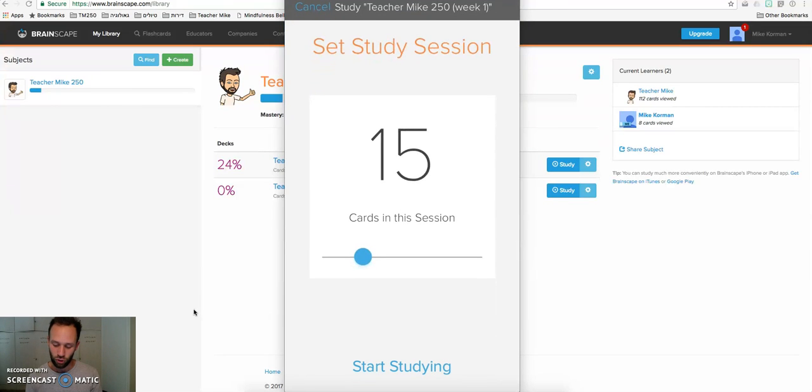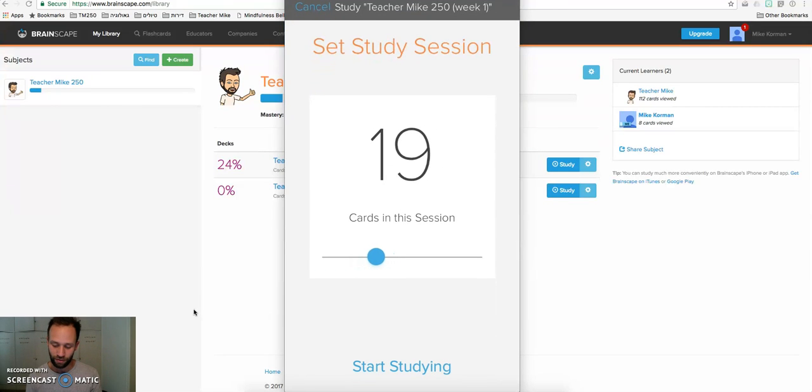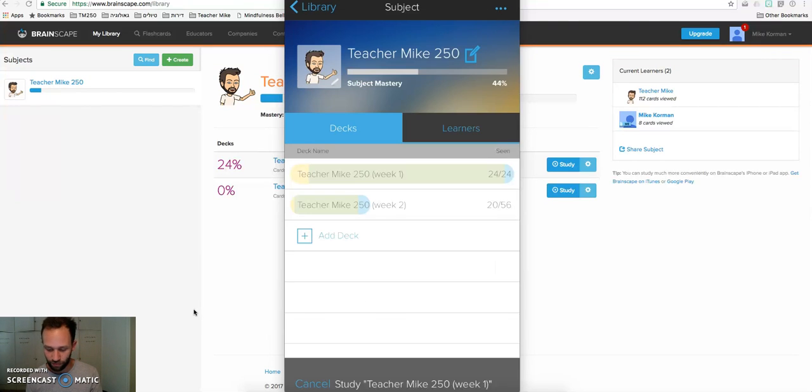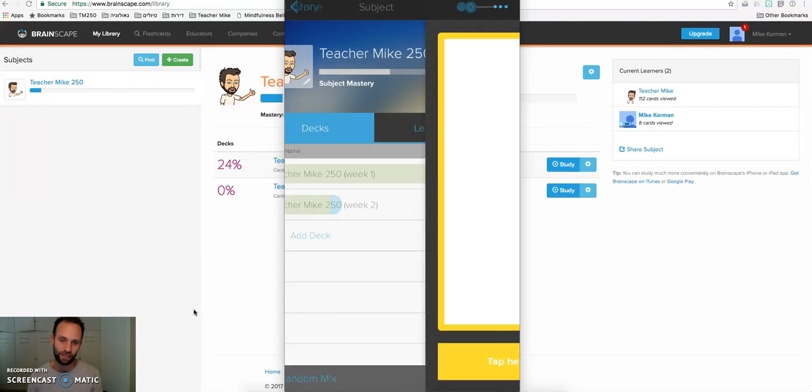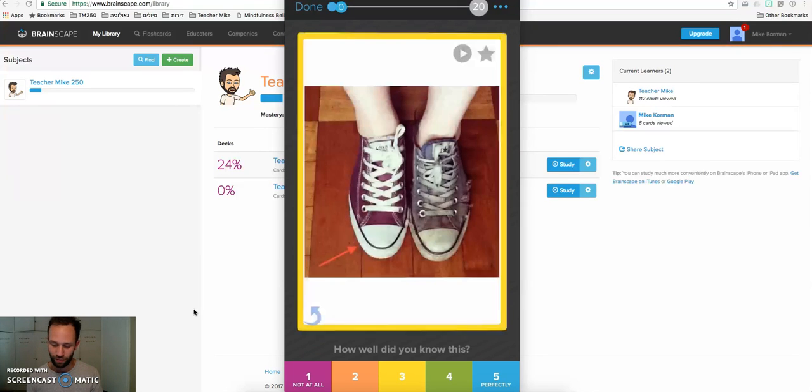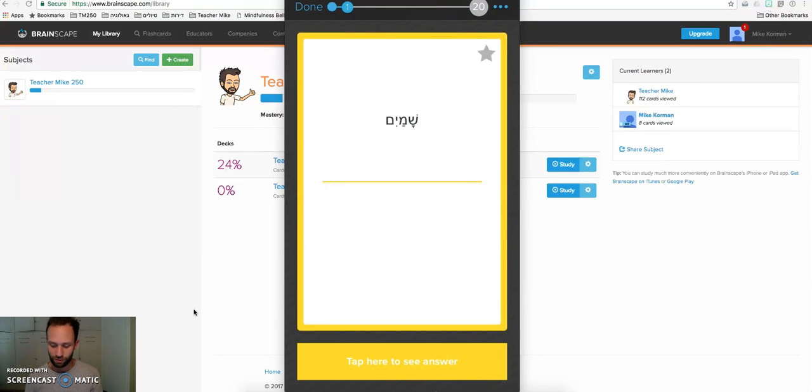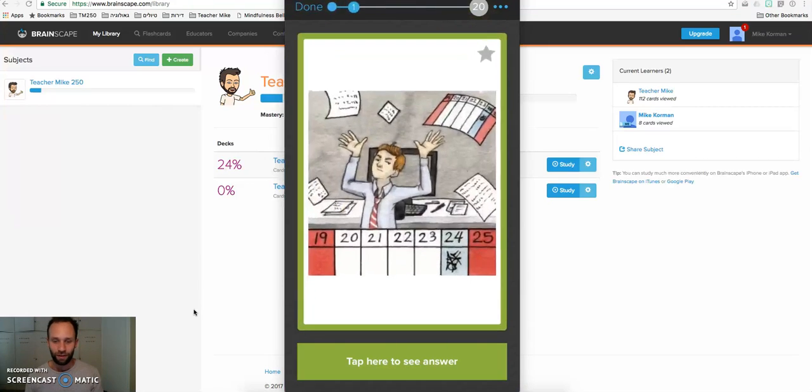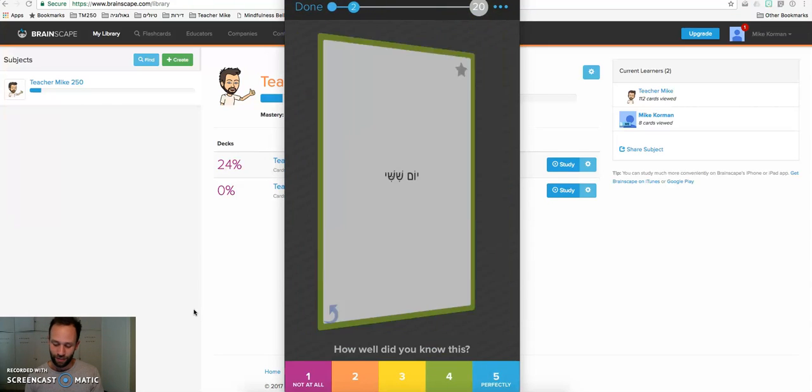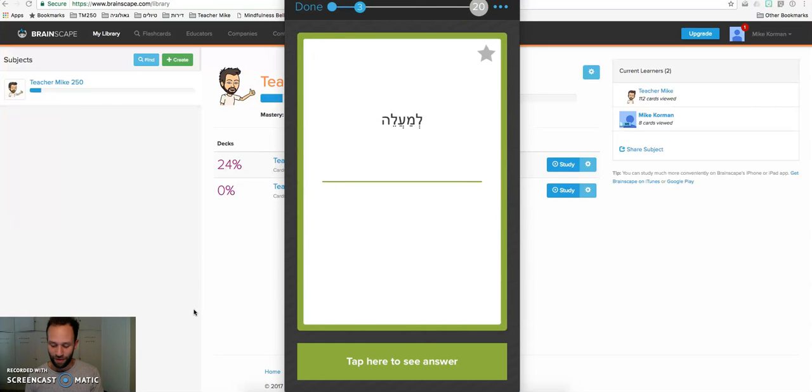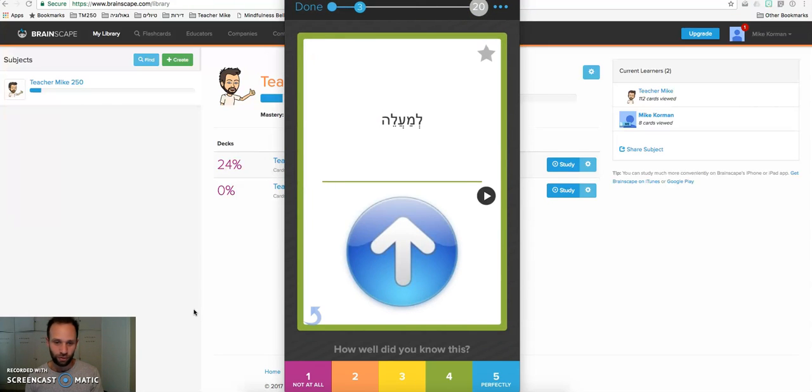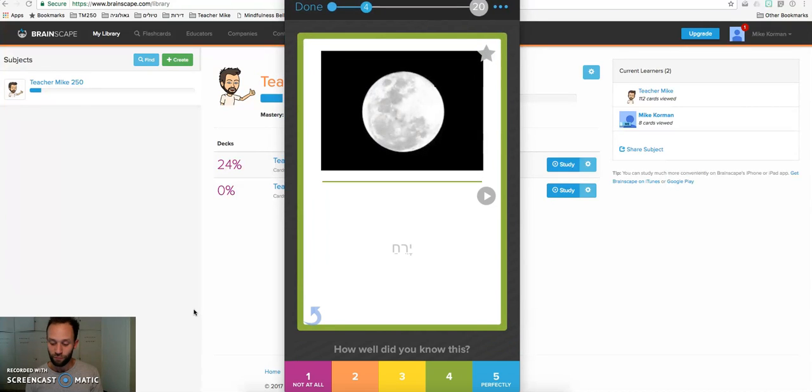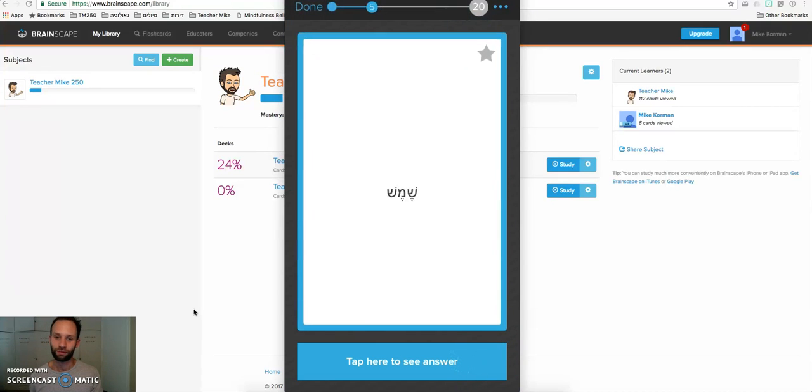We can choose how many cards we want to study. So it's customizable, depending on how much time you have, how many cards you'd like to study today. We start studying, and it's very similar to the computer. We rate ourselves. And that way, slowly, slowly, learn every single word on this program.